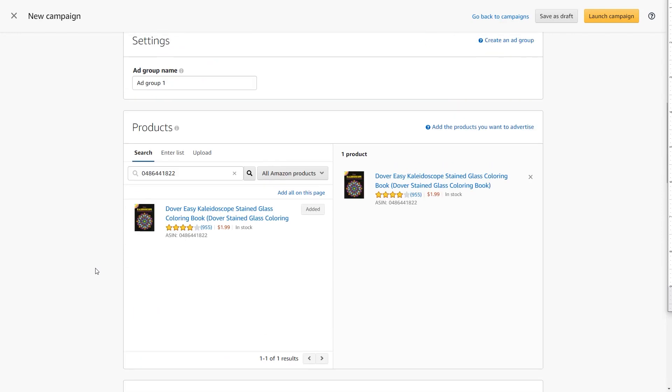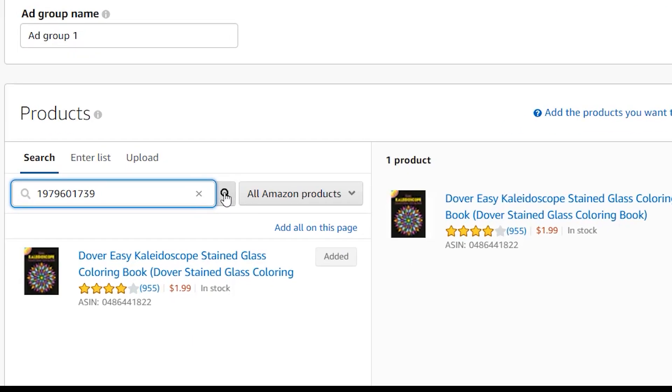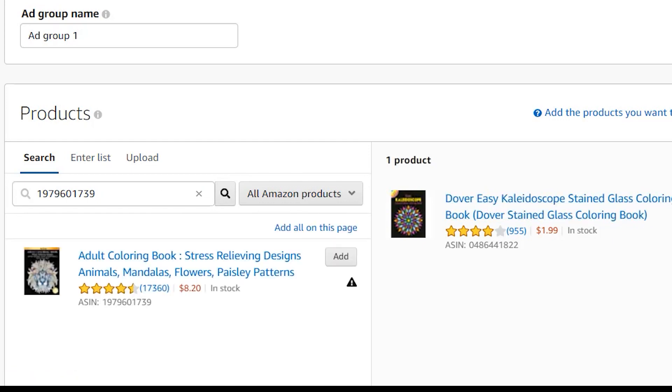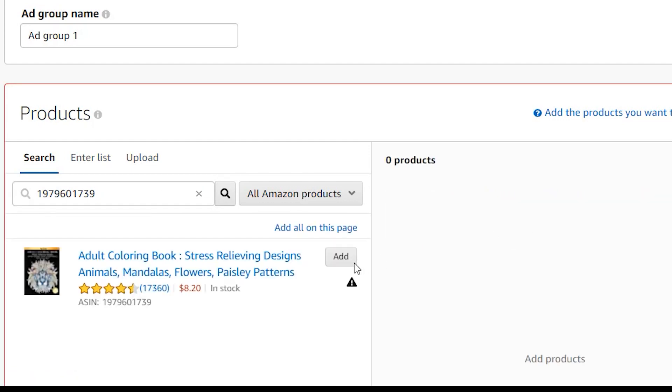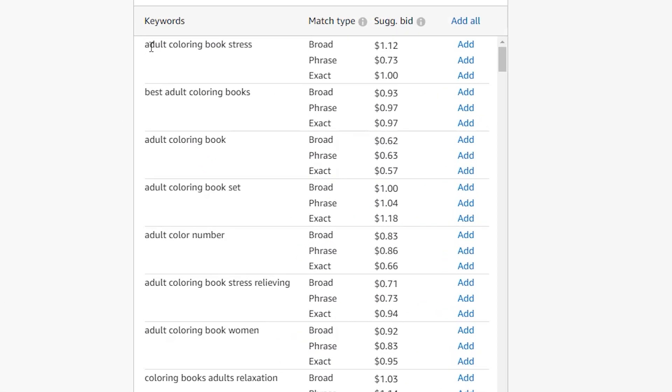Now let's do another bestseller in the general coloring book niche. And the keywords we get back are things like adult coloring book stress, best adult coloring books, adult coloring book, adult coloring book set.